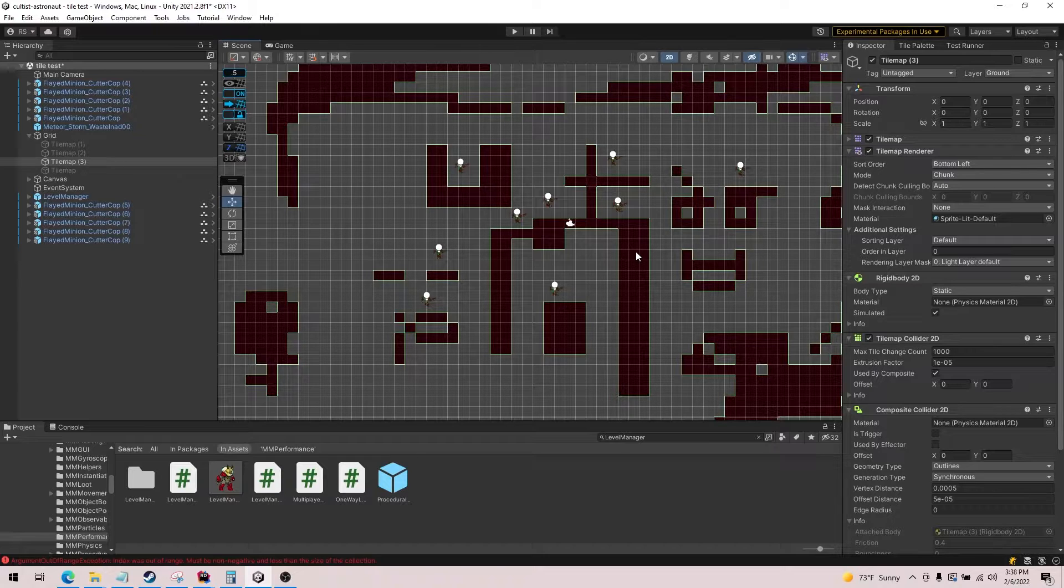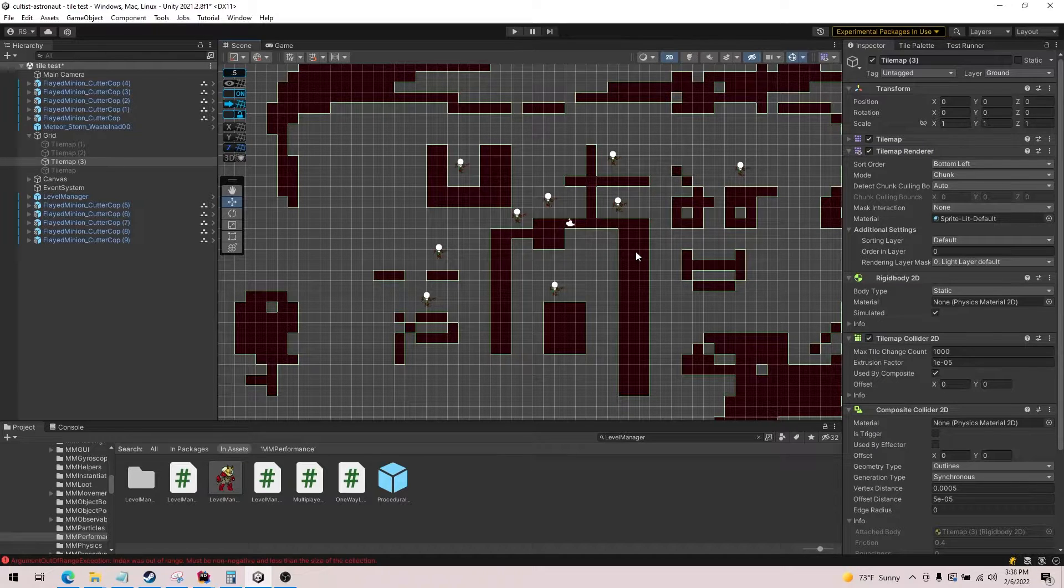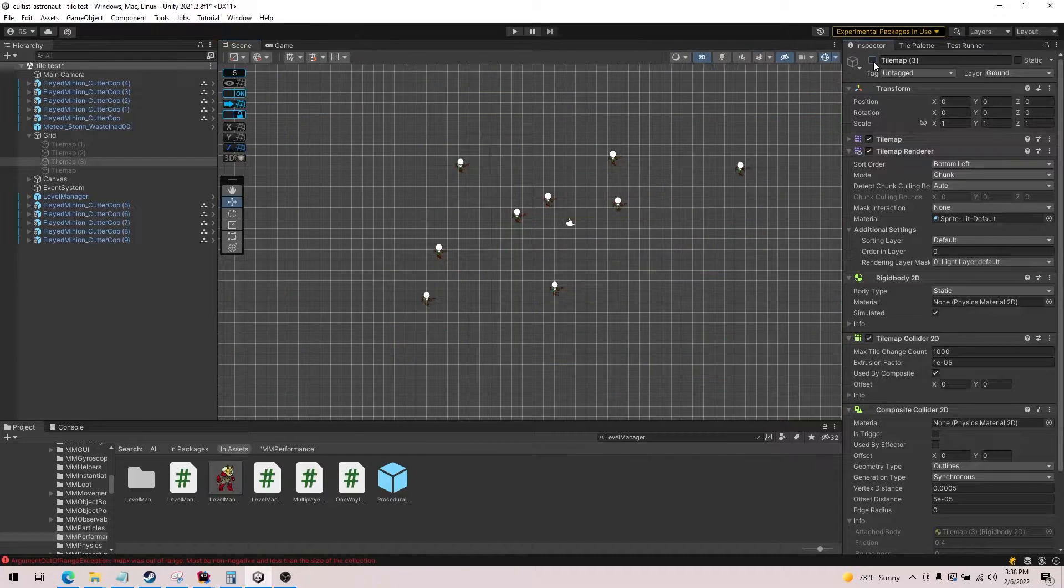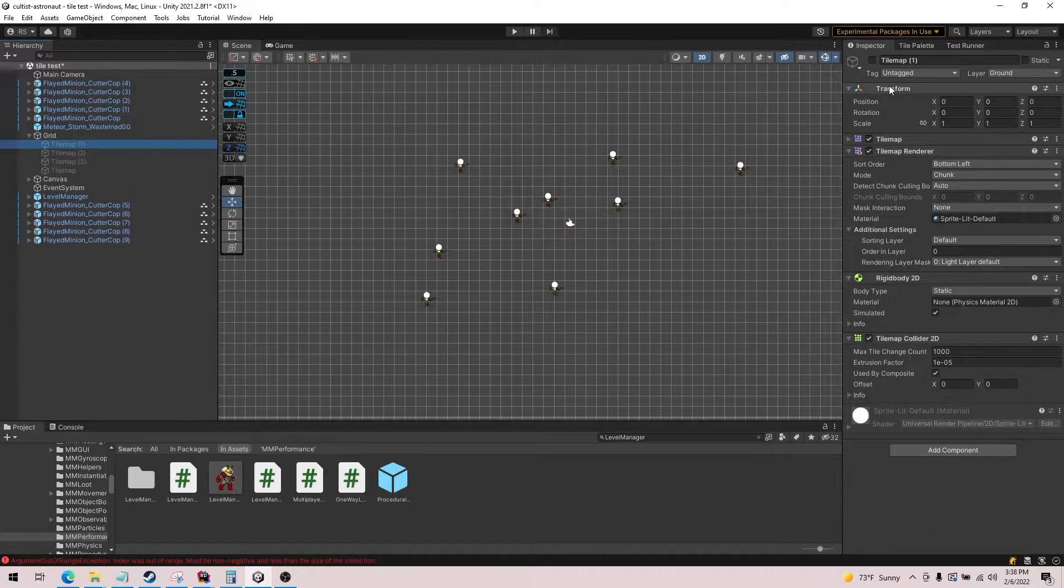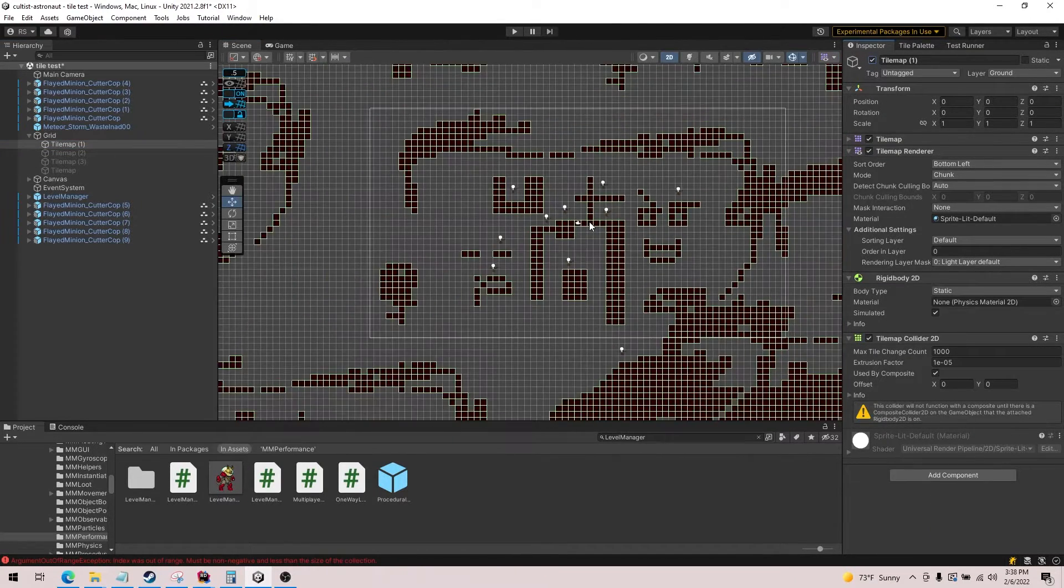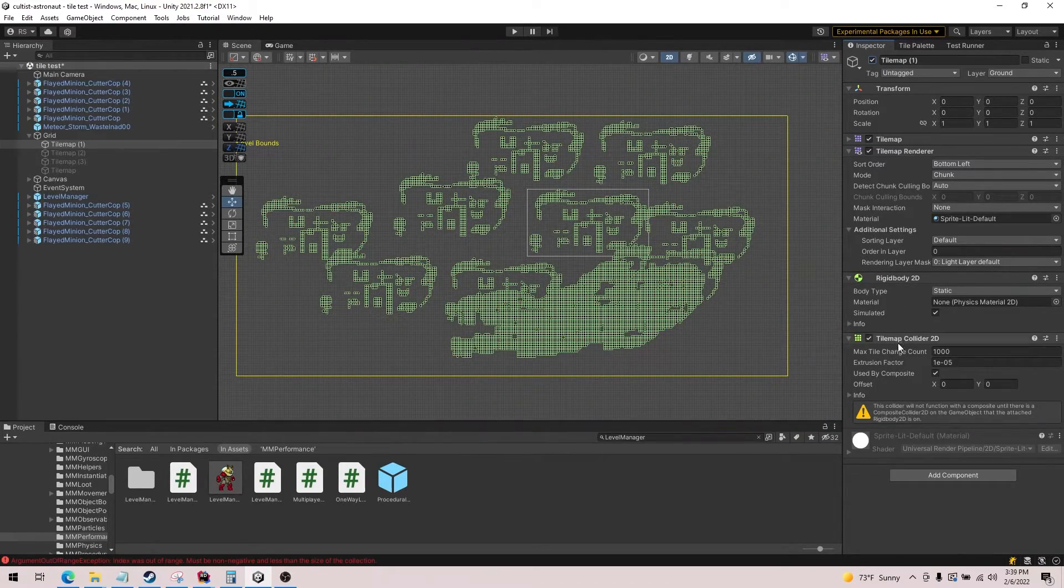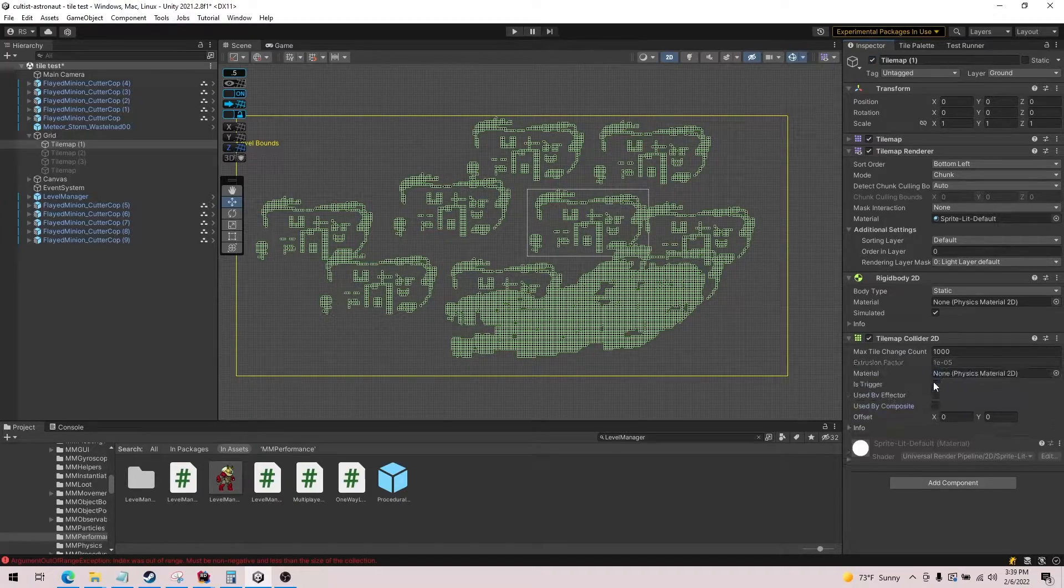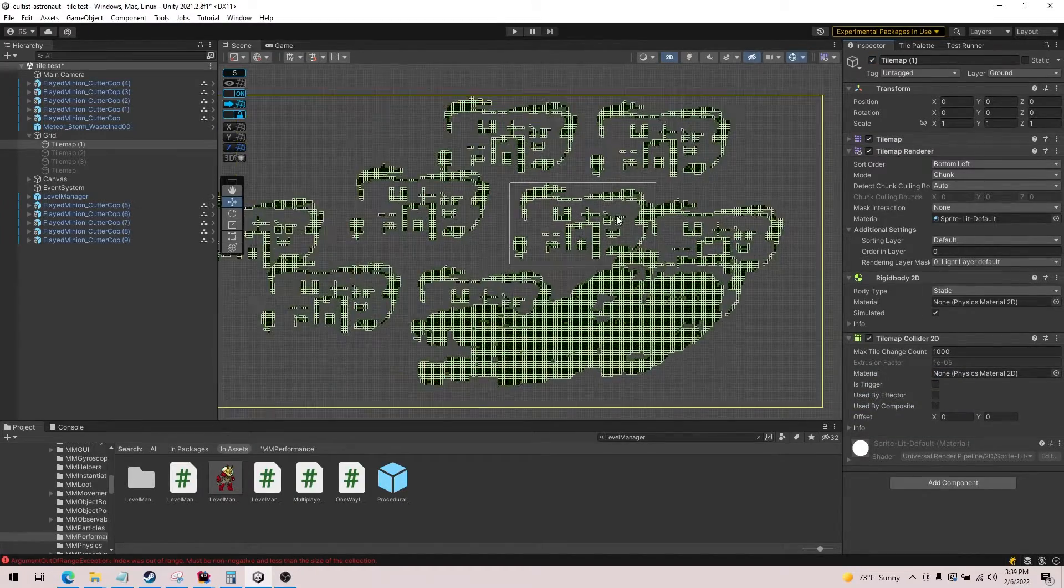But it actually is worse than just using primitive boxes, so I'm going to show that today. I'm going to go through each type here. So this is what it looks like when you use a tile map collider by itself, and we're going to turn off this checkbox because we're not using composite.